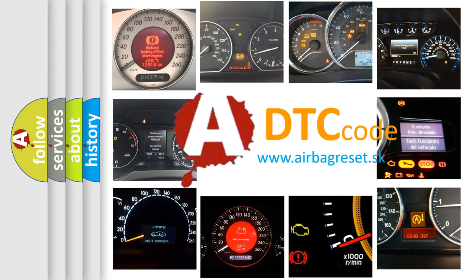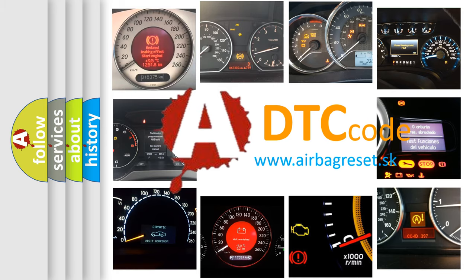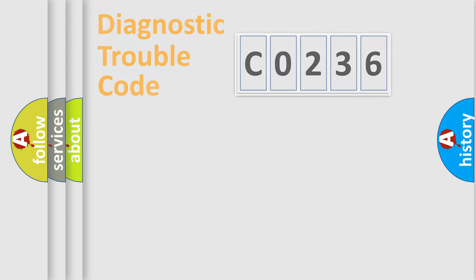What does C0236 mean, or how to correct this fault? Today we will find answers to these questions together.